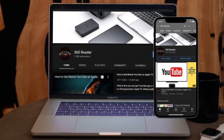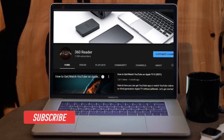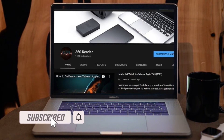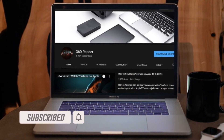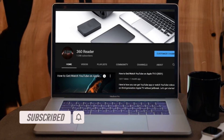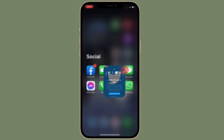Before getting started, make sure you have subscribed to our YouTube channel and hit the bell icon so that you won't miss any update from 360 Reader. It's worth pointing out that before you can start adjusting the size of the text in your apps, you need to add the text size function to your control center.